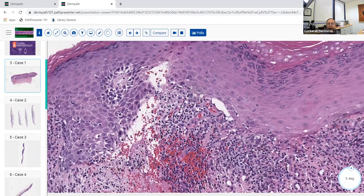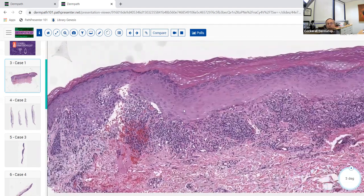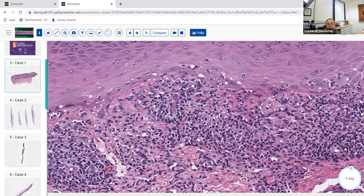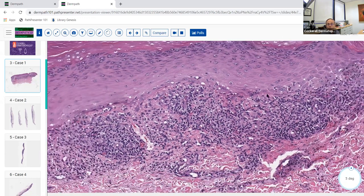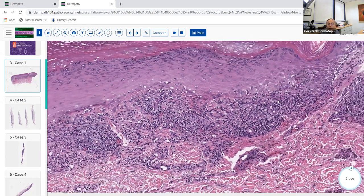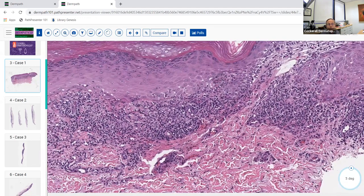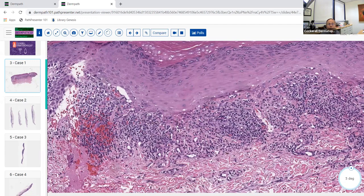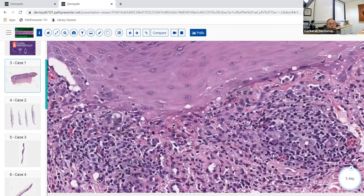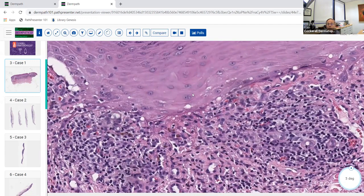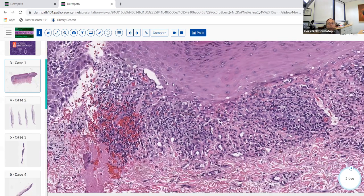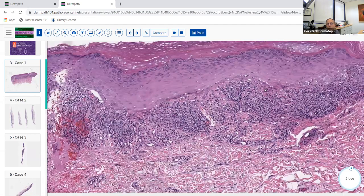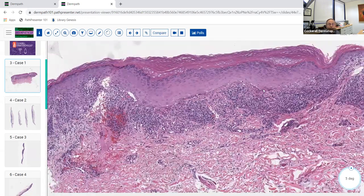Notice the so-called sawtooth, jagged, irregular epidermal rete ridges. If the infiltrate goes on long enough, you may get effacement and loss of the rete ridges. There are individually necrotic keratinocytes - so-called savate bodies or colloid bodies. This is a prototypical example of lichen planus.